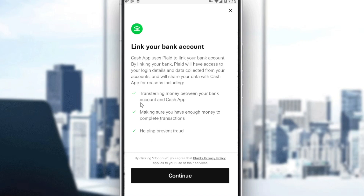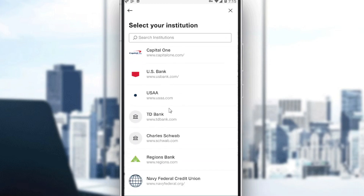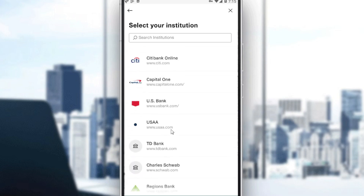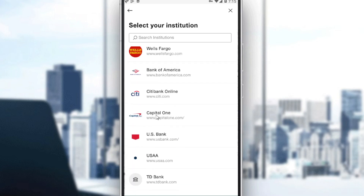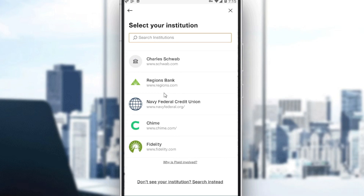So if you want to link your bank account, just go and hit the continue button. Here you will find several US banks. If you didn't find your bank here, just go to the search and type your bank name, or scroll down and click 'don't see your institution' and search instead. After doing that, just enter your bank information, then confirm. They will send you an SMS to confirm your bank connection and you will be good to go.